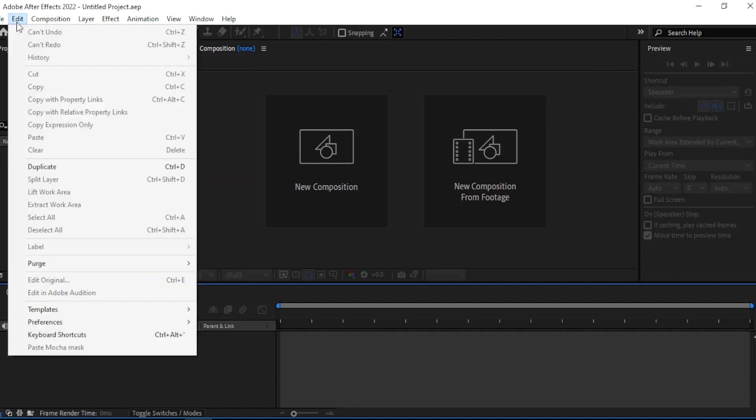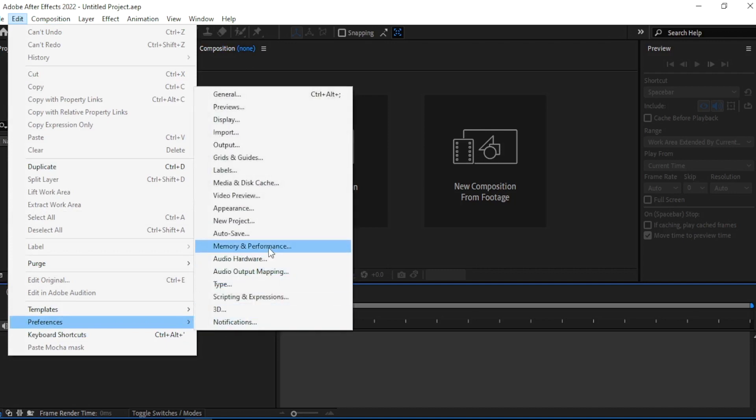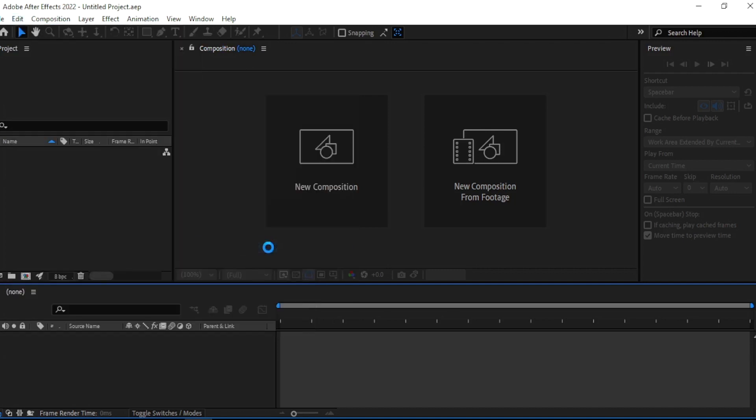Go to Edit, then Preferences, then Memory and Preferences.